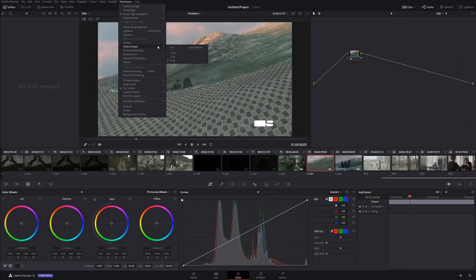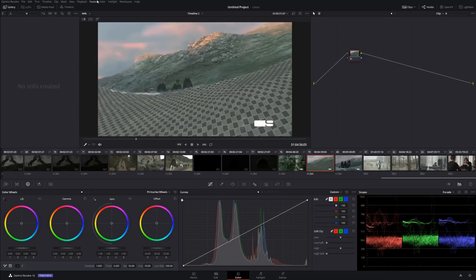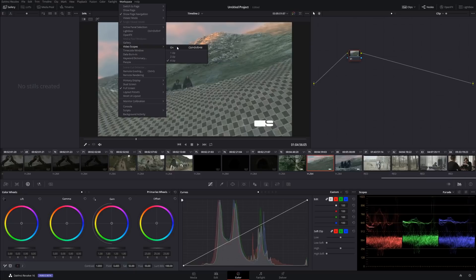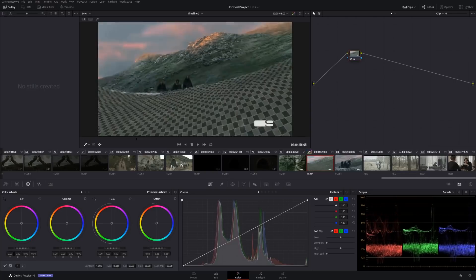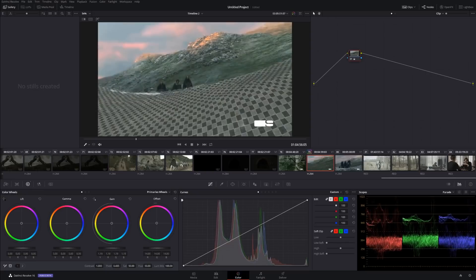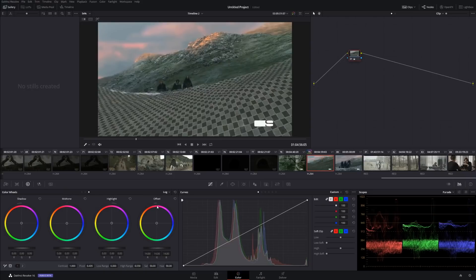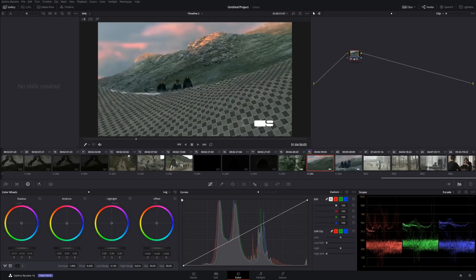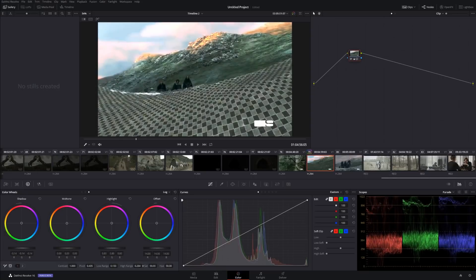Let me show you the scopes — go to Workspace, Video Scopes, On. If you do Offset, this is how you offset everything. Highlights affect only the highest part, Shadows affect shadows, and so on. Log mode is the same thing but with a little more finesse. For example, Shadows in Log mode affect only the lower part of the waveform. If you want to increase the range, just dial it over here — Low Range, High Range. We can see on the scope exactly how it's affected.